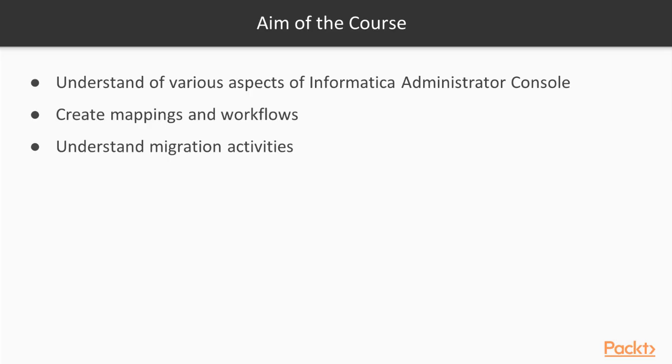By the end of this course, you'll have a good understanding of various aspects of Informatica Administrator Console. You'll be able to create mappings and workflows with basic features, read and monitor logs, check errors and rectify them, and understand migration activities.